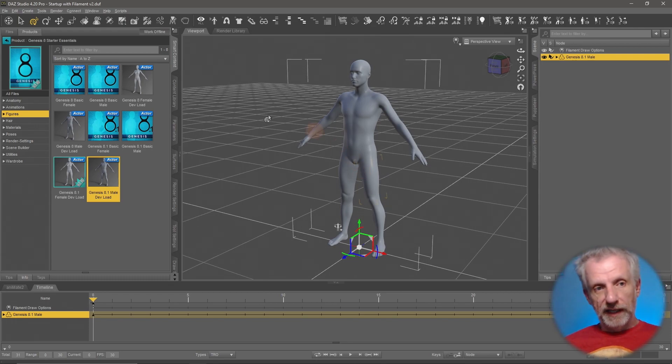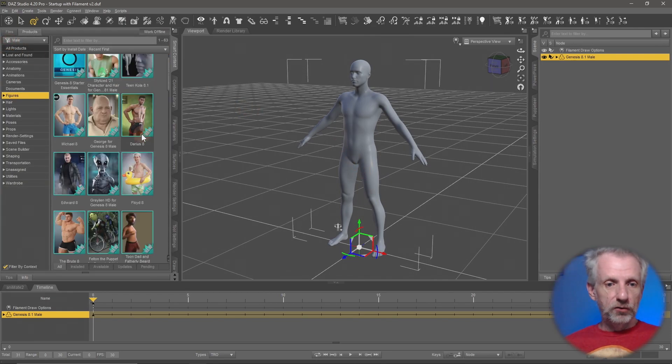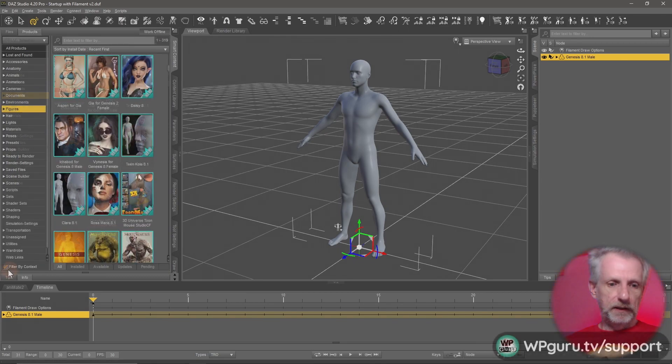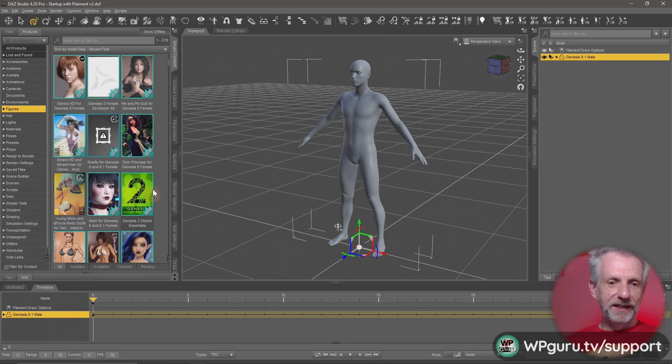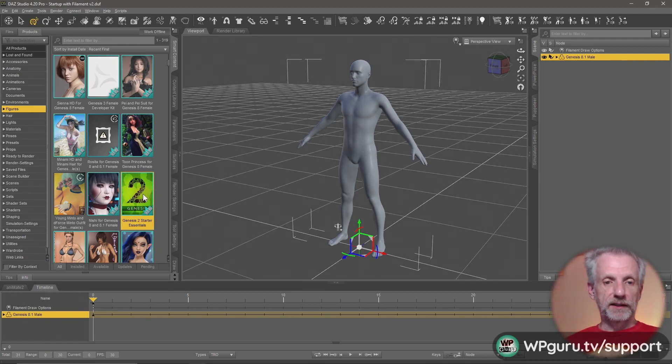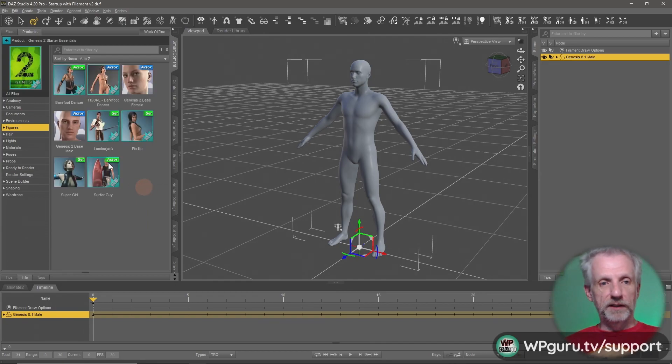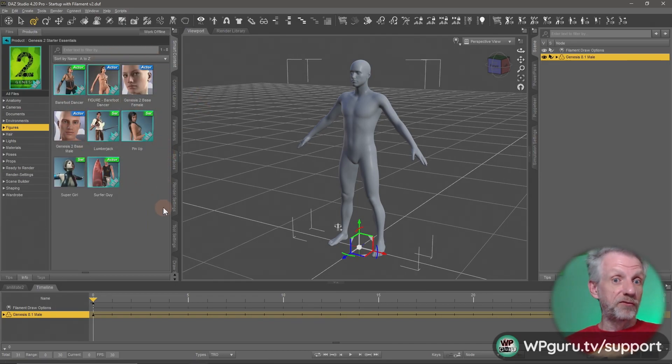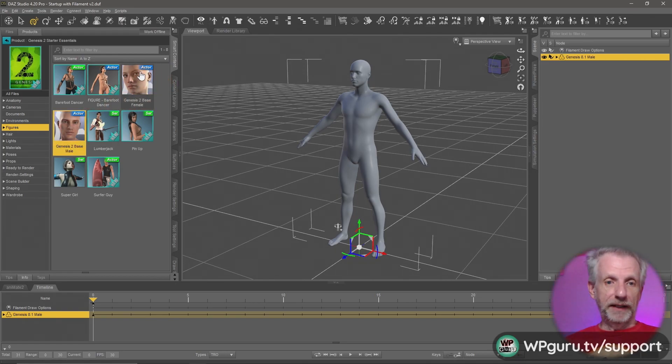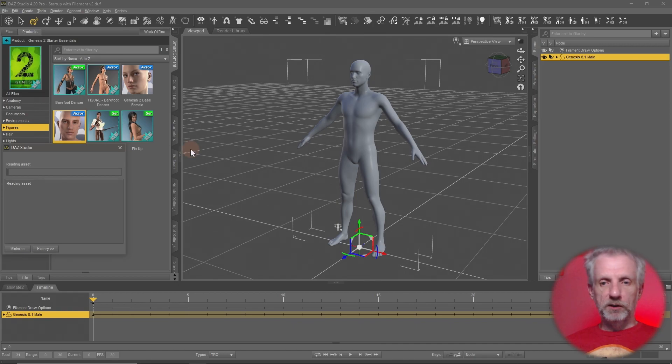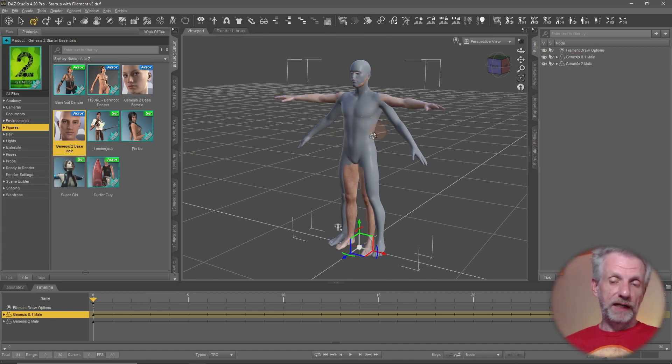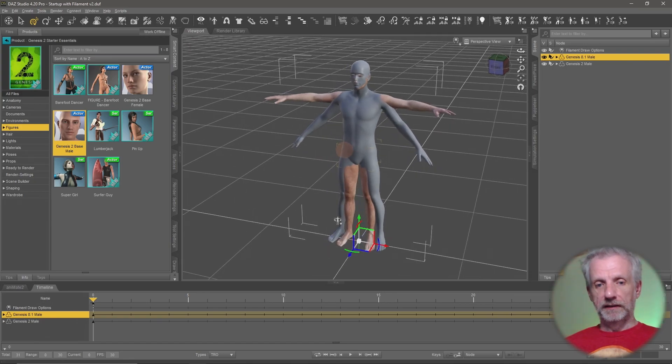But what we can do is load in a Genesis 2 male base figure or female base figure. Untick that filter by context box here. Then there's the green icon here, the Genesis 2 Starter Essentials. That's what you need to install with Install Manager. Then you have all this content here available for free from DAZ 3D. You see these two base figures here, Genesis 2 base female and base male. I'm going to use the male, double-click them and load both the Genesis 8 or 8.1 and the Genesis 2 figure into the scene.